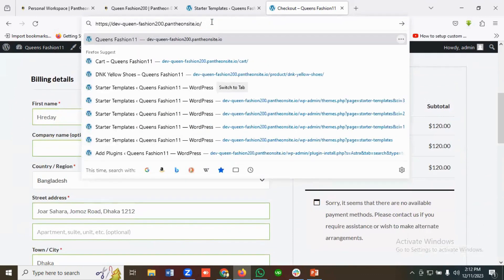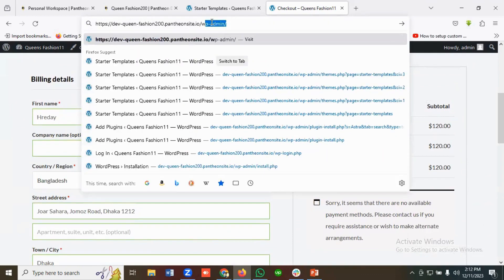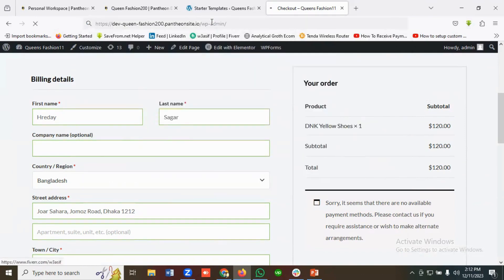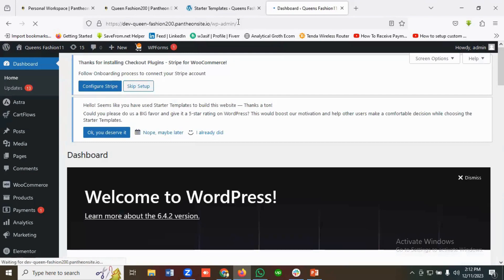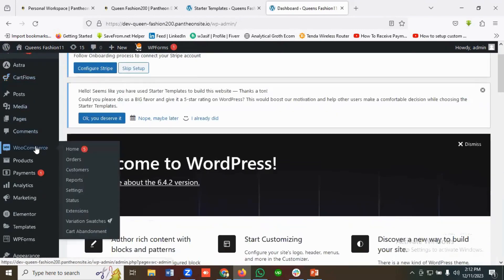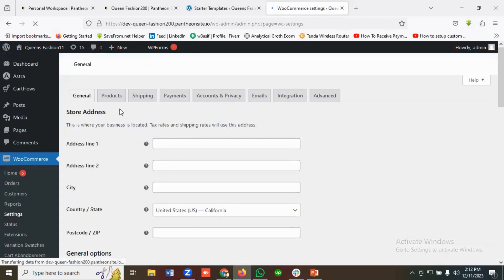I'll go to the admin panel of the site. Since this is a WordPress site, I'll navigate to wp-admin. From there, I'll go to the WooCommerce section, click on Settings, and then go to the Payment section.